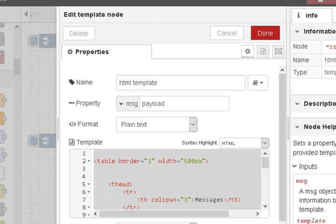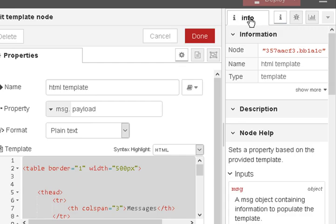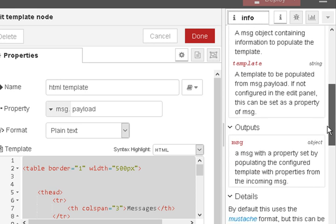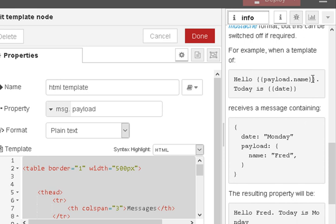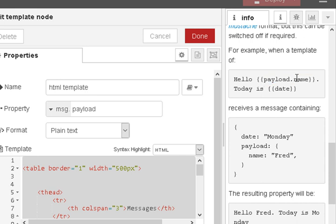If you look at the information pane, it gives a very good introduction to the mustache template. You can see the format being used with an example: this extracts payload.name from the incoming message object. Notice we don't use message.payload.name — we just use payload.name, dropping the 'message' prefix. Similarly, message.topic becomes just 'topic' in the template.